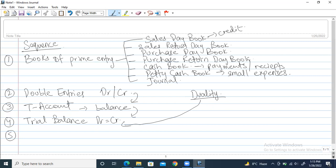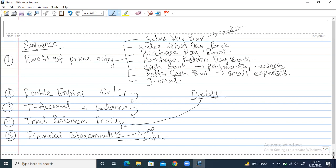The last thing we do is when the trial balance is made, we shift all the balances to the financial statements. We finally prepare financial statements, including the statement of financial position, statement of profit and loss, and statement of cash flows. These are all five steps involved in recording from start to end.